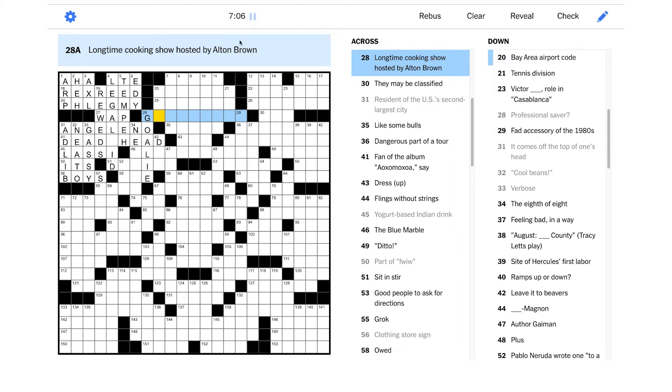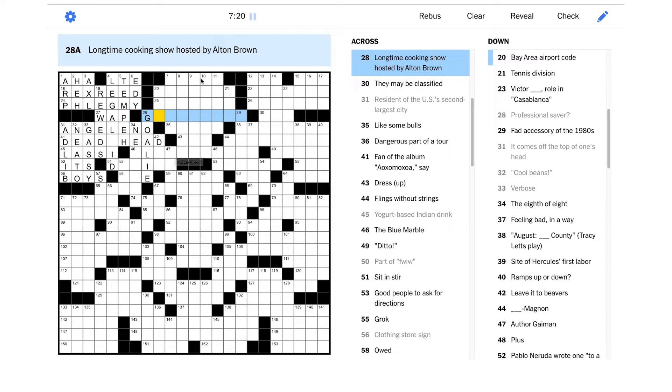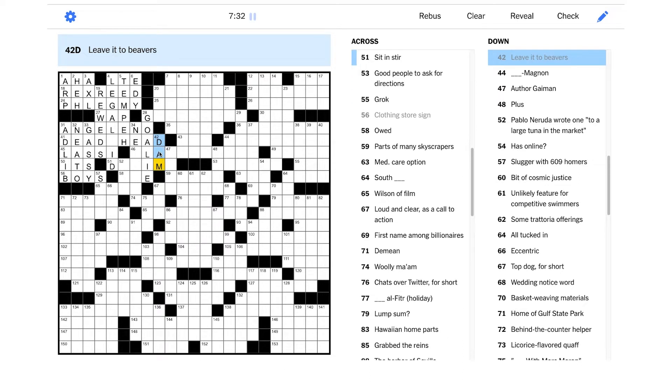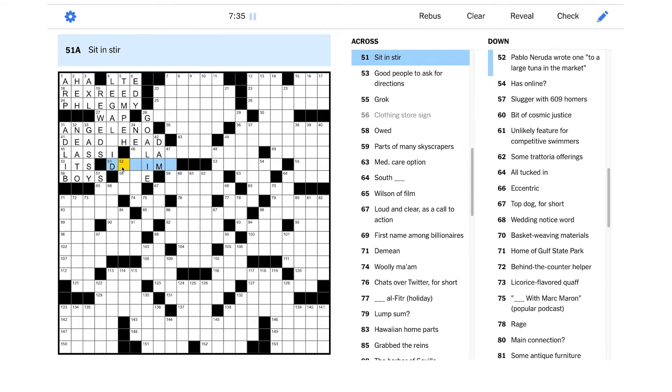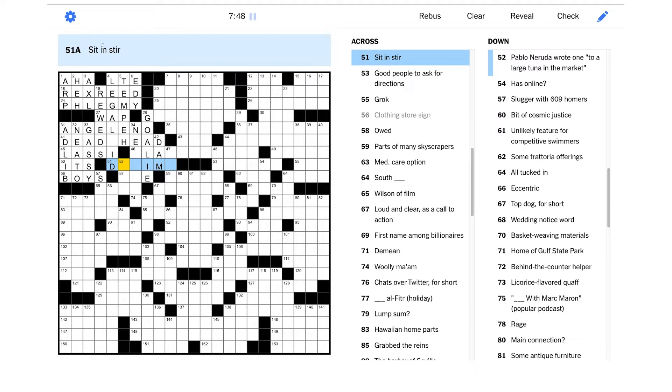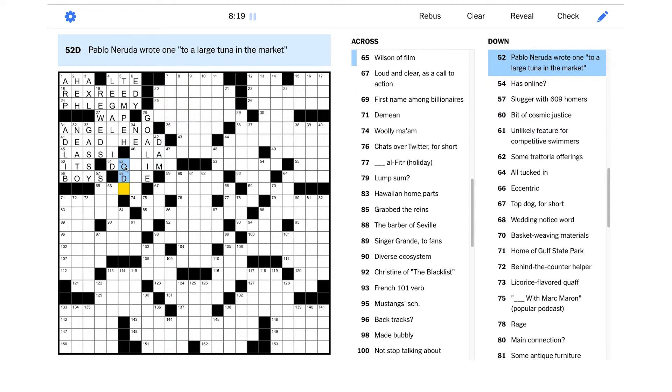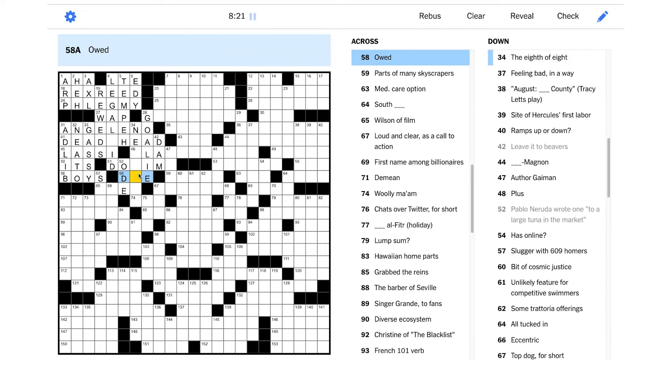Professional saver - and this is wordplay, so I guess it's not going to be about like a banker or something. Professional saver, shouldn't this be a GOALIE? Because you make saves, you prevent goals. That's really clever. A long time cooking show hosted by Alton Brown - I know I've heard of Alton Brown, I'm just not into cooking shows at all. Leave it to Beavers - beavers are good at building dams. Yeah, you could leave a DAM to beavers. Sit in stir - what are they talking about here? Pablo Neruda wrote one to a large tuna in the market - I have no idea, but I imagine it's going to be an ODE.